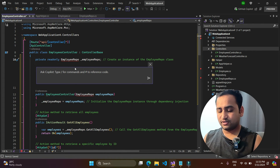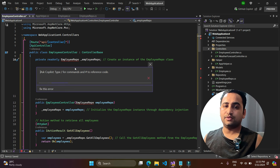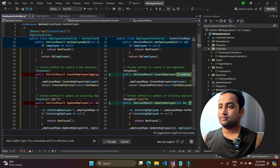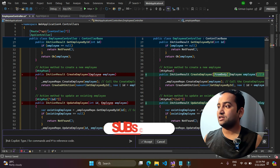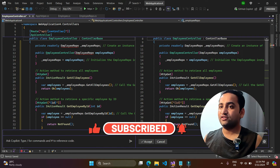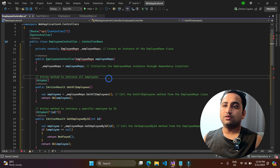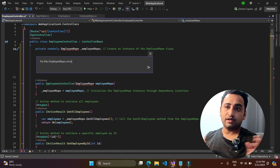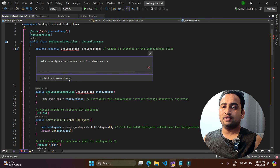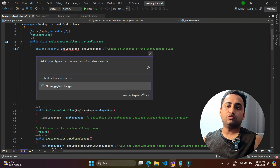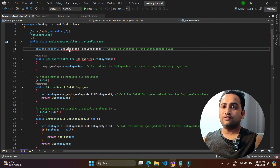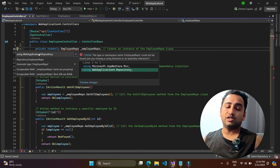I right-click and use 'Ask Copilot' to write 'fix this error'. The suggestion Copilot provides doesn't actually fix the problem — it adds a 'from body' attribute rather than fixing the missing namespace. I try again writing 'fix this employee repo error' but get no useful suggestions. The issue ends up being fixed using Visual Studio's built-in Quick Actions instead.